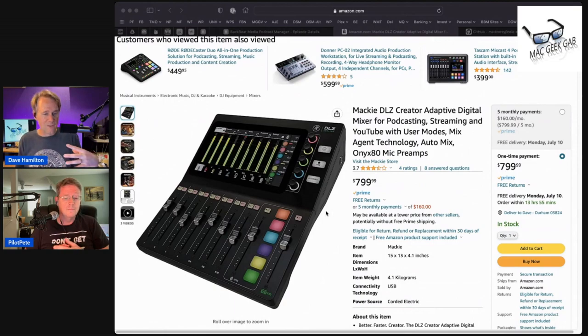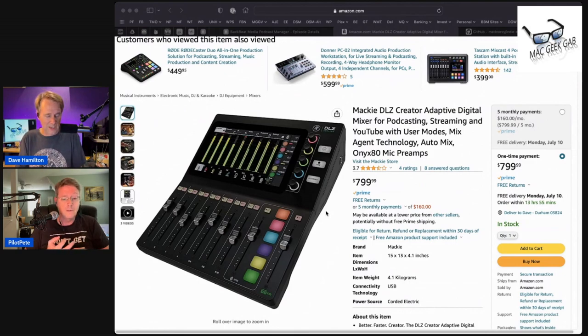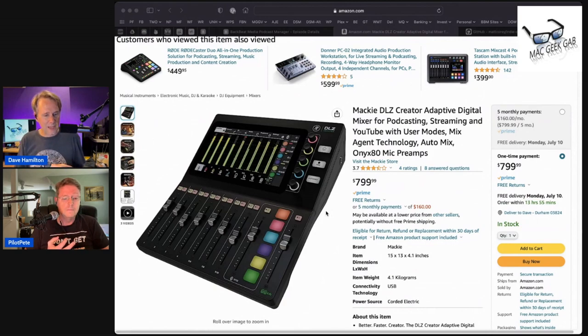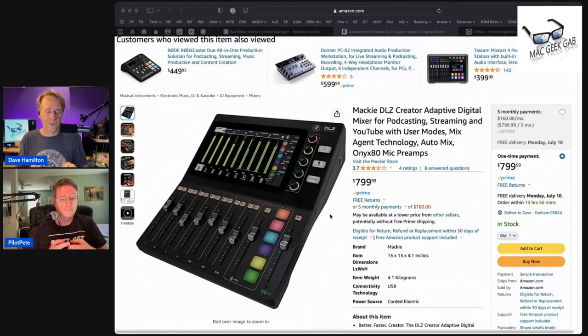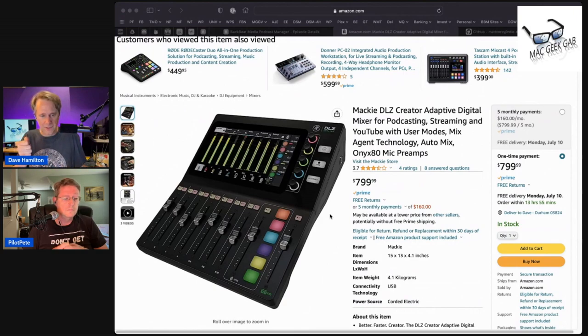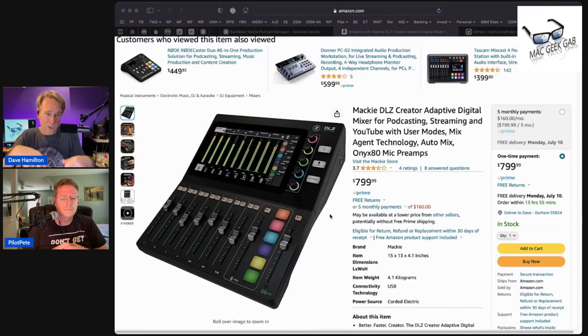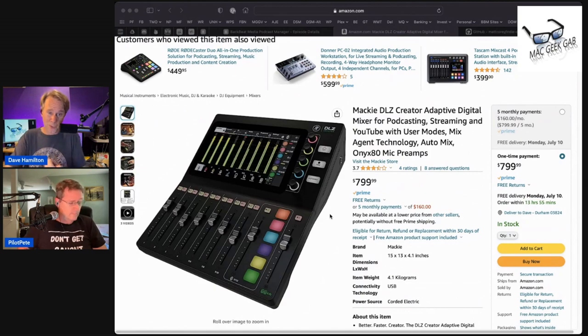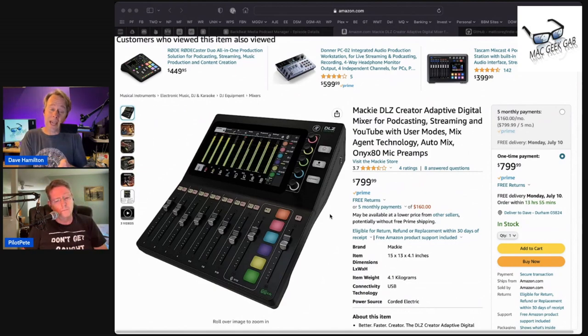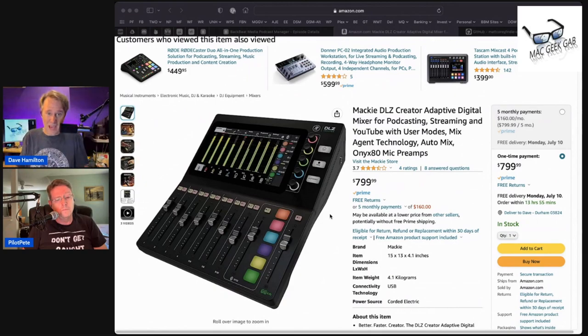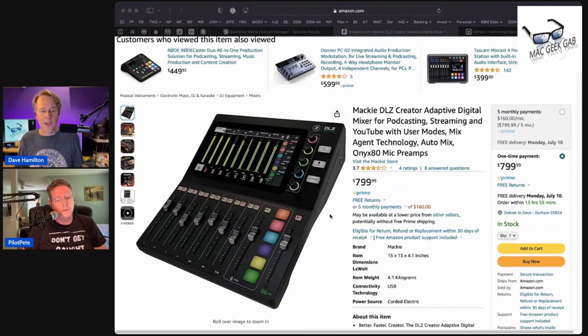It's got four XLR and quarter inch combo inputs. So you can plug in up to four microphones. And then it's got two, really three other channels that are assignable to various different things. You can assign them to more quarter inch inputs, to a Bluetooth input, to USB outputs from your Mac. So audio generated from your Mac could go out to this and you can mix and match those.